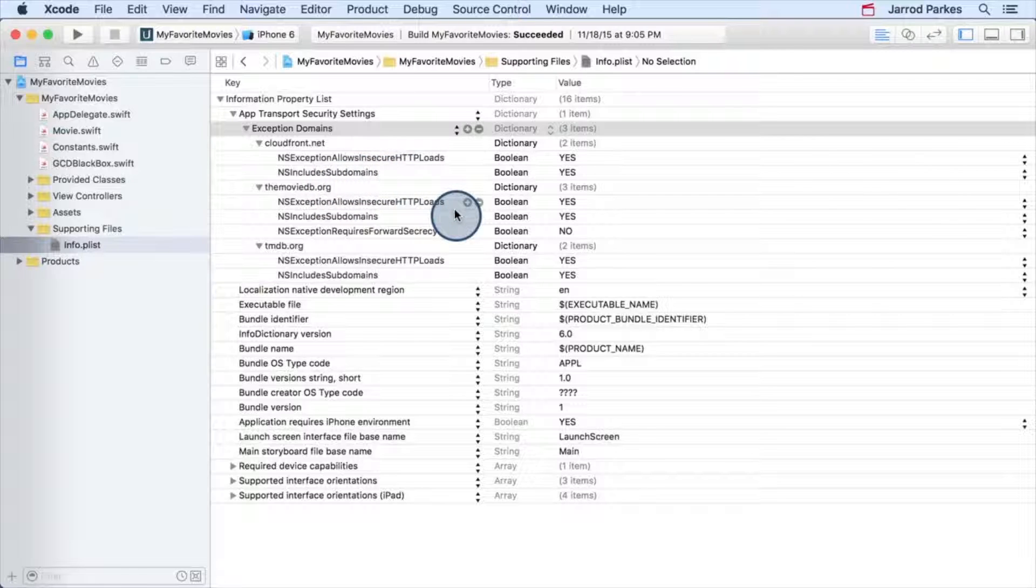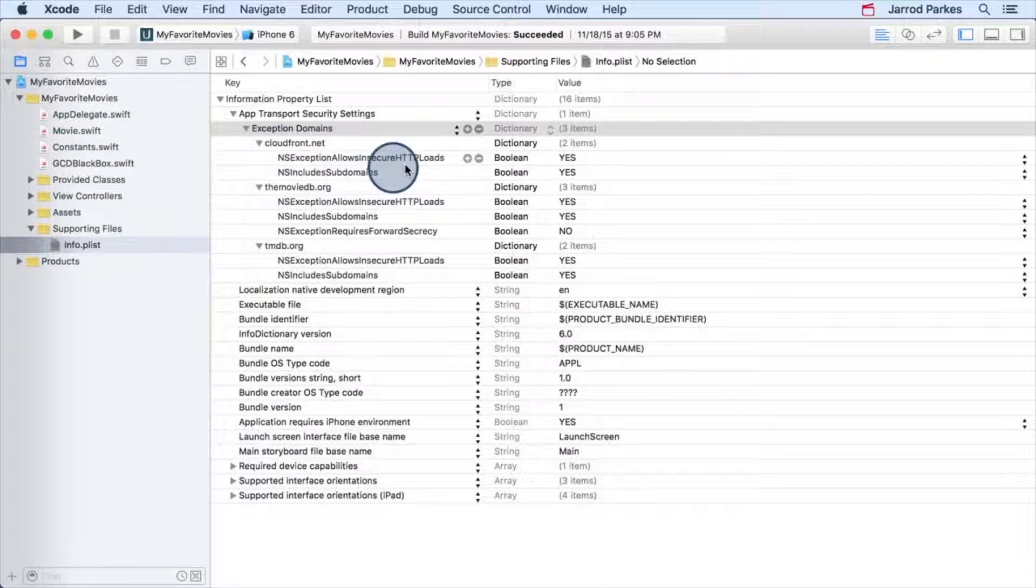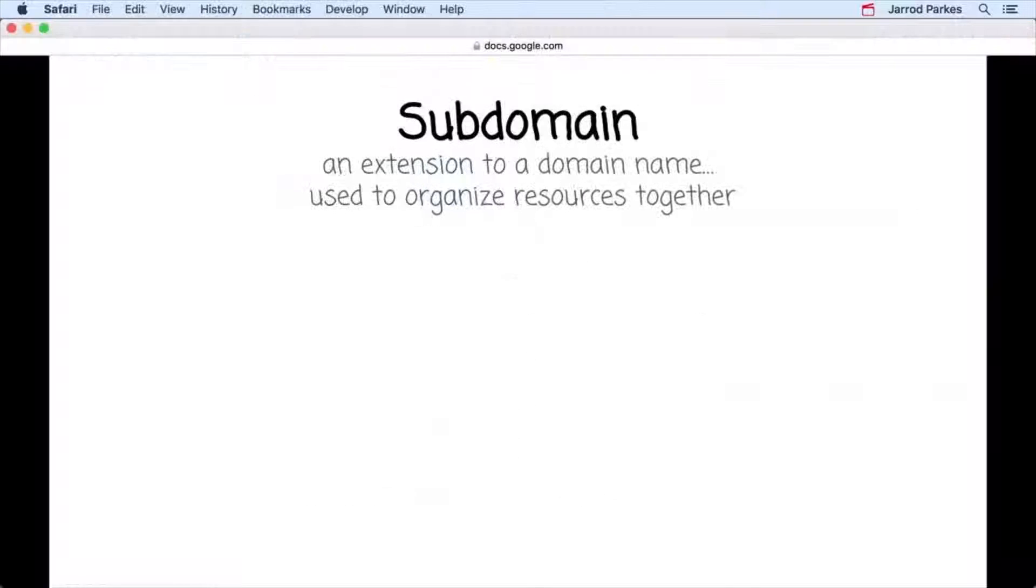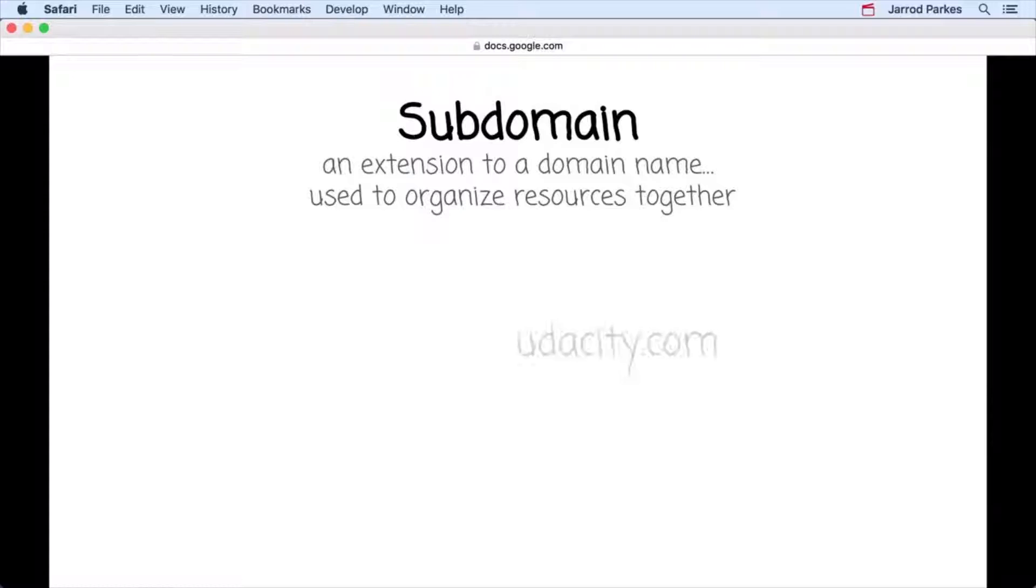A subdomain is an extension to a domain name that's used to organize resources together. For instance, udacity.com is a domain, and it has the subdomain review.udacity.com.